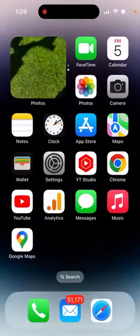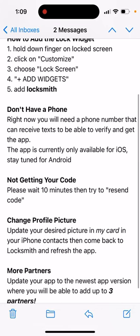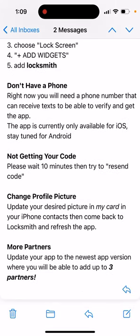Their support has an automated message covering popular questions. The app is not available for Android, but they say stay tuned. If you're not getting your code, wait 10 minutes then try resend code. If you want to change your profile picture, there's no option in the app since you sign in with your phone number — you need to update your profile picture in MyCard on iPhone, and then it will sync with your Locksmith profile picture. You can add up to five people and send bulk messages.